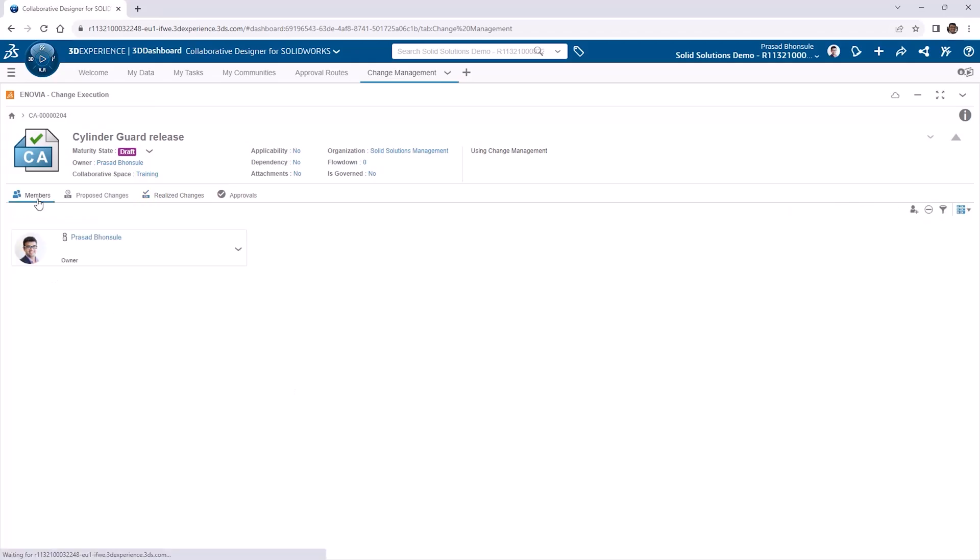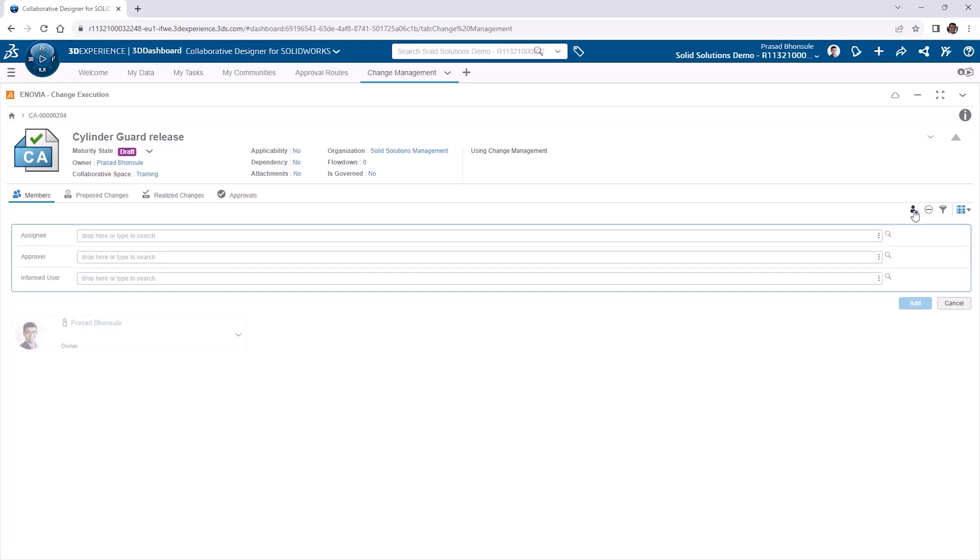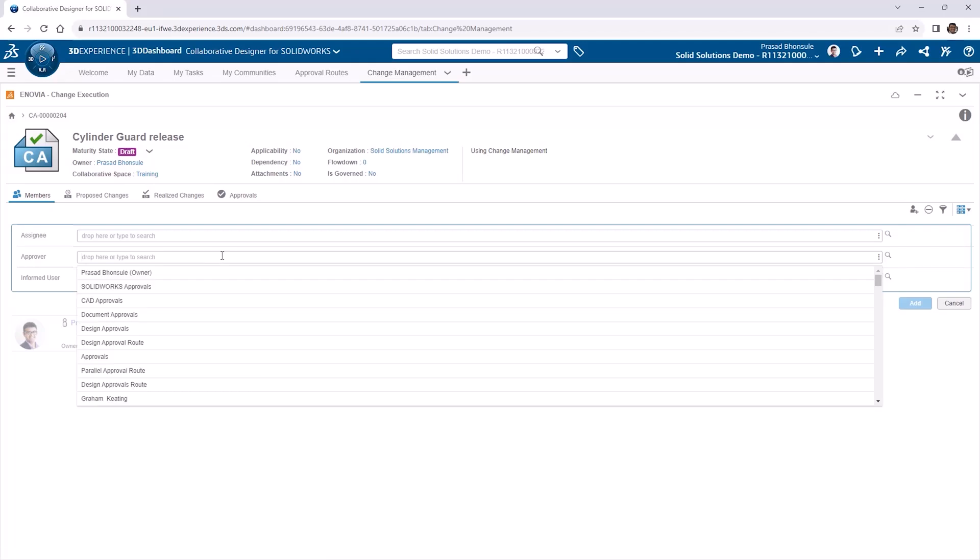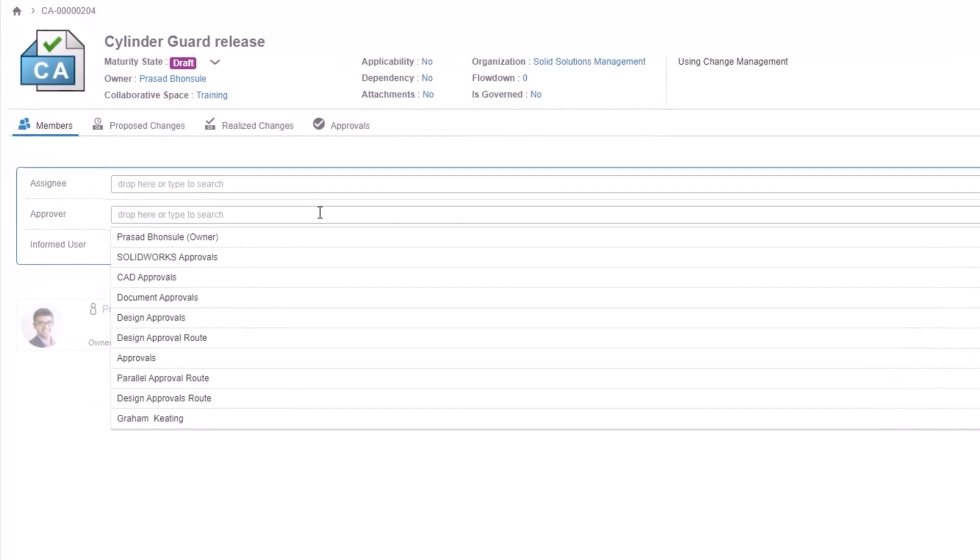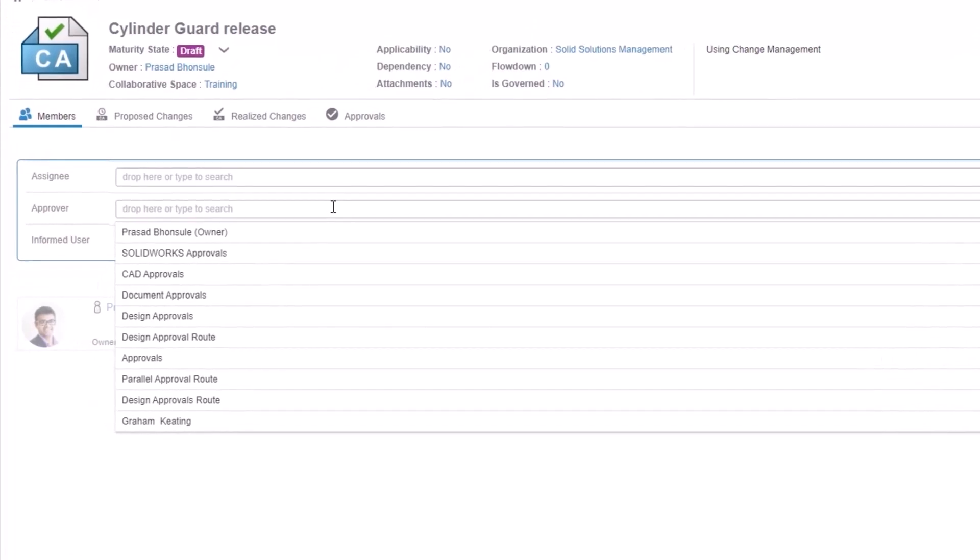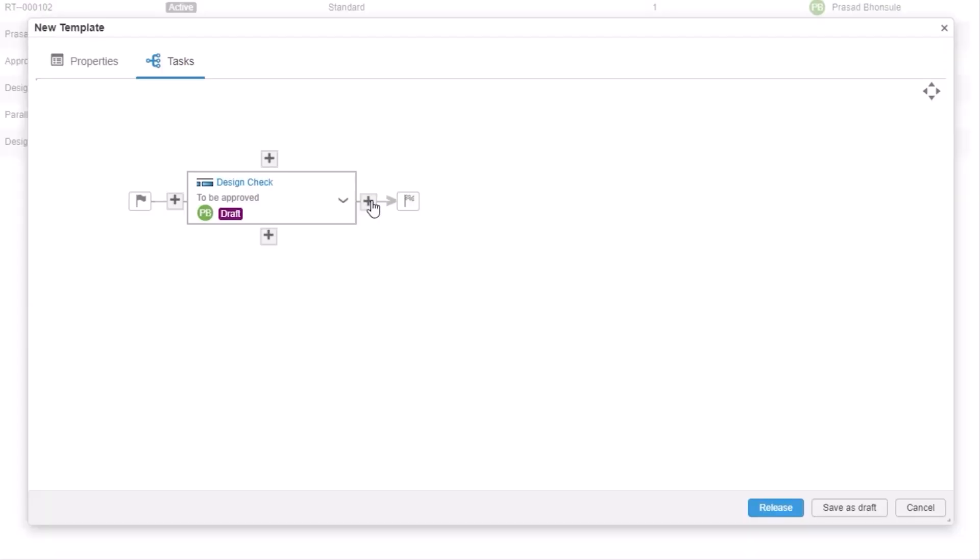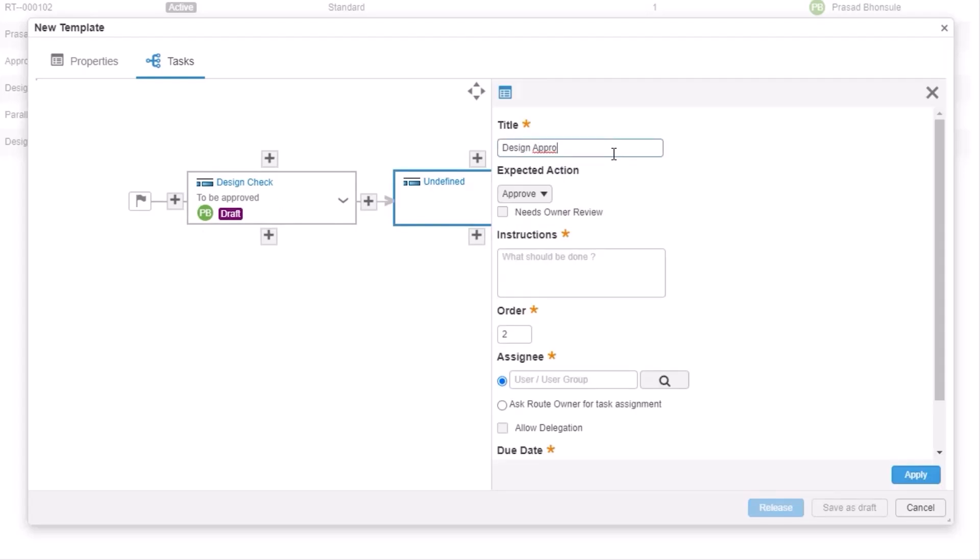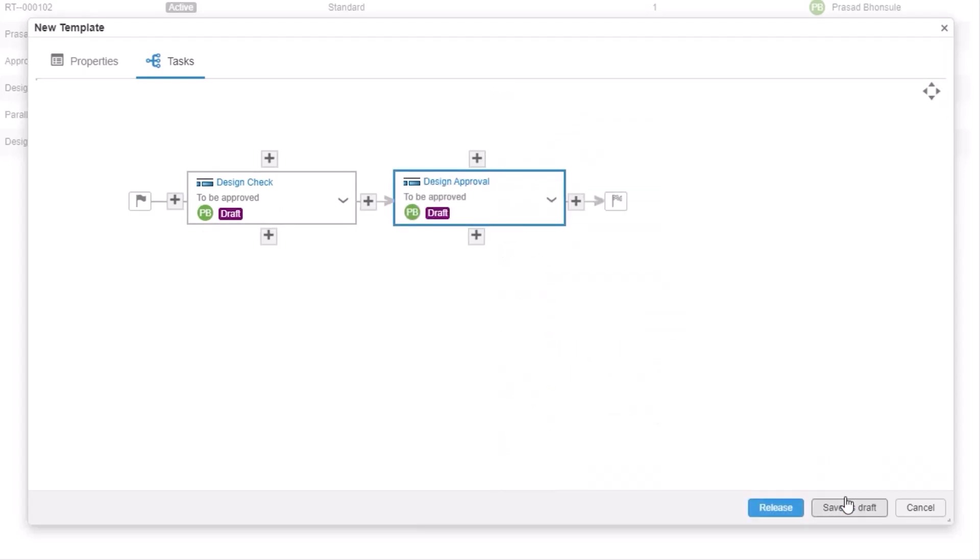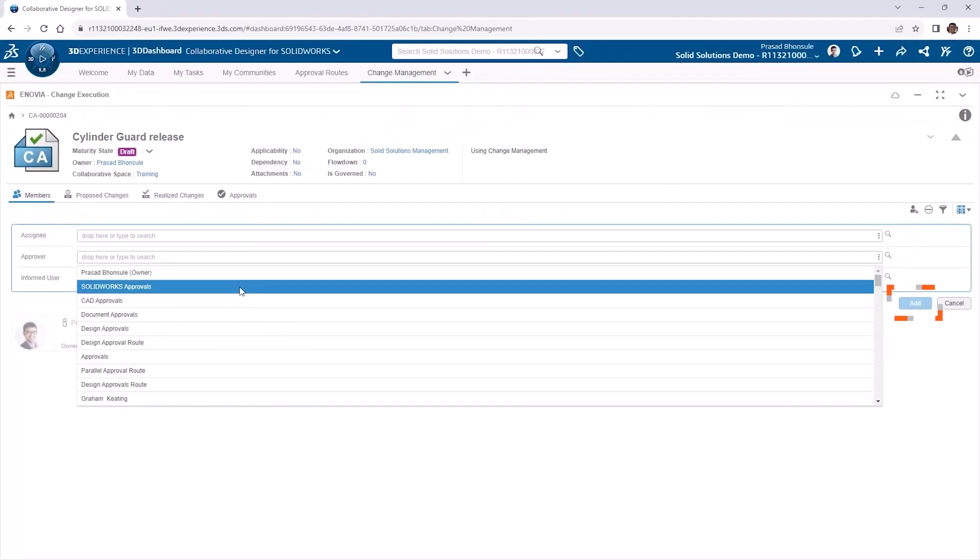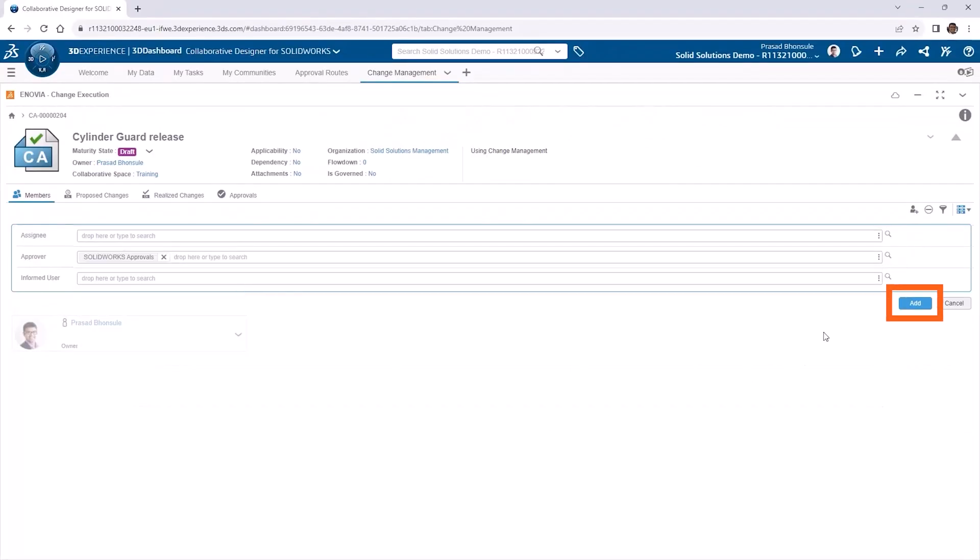We'll start off with the members tab and consider who this change action should affect. Assignees can be added to undertake design tasks, approvers could be added for approvals, and users who still need to know about the progress of the tasks but not necessarily take action can be included under informed users. As this is a release that requires approval, the only one that we'll add is the approver. This could be select individual people or groups of approvers, but it can also be standardized by adding route templates instead. Here, we'll search for this SOLIDWORKS approvals route template that we created in the previous video and click add.